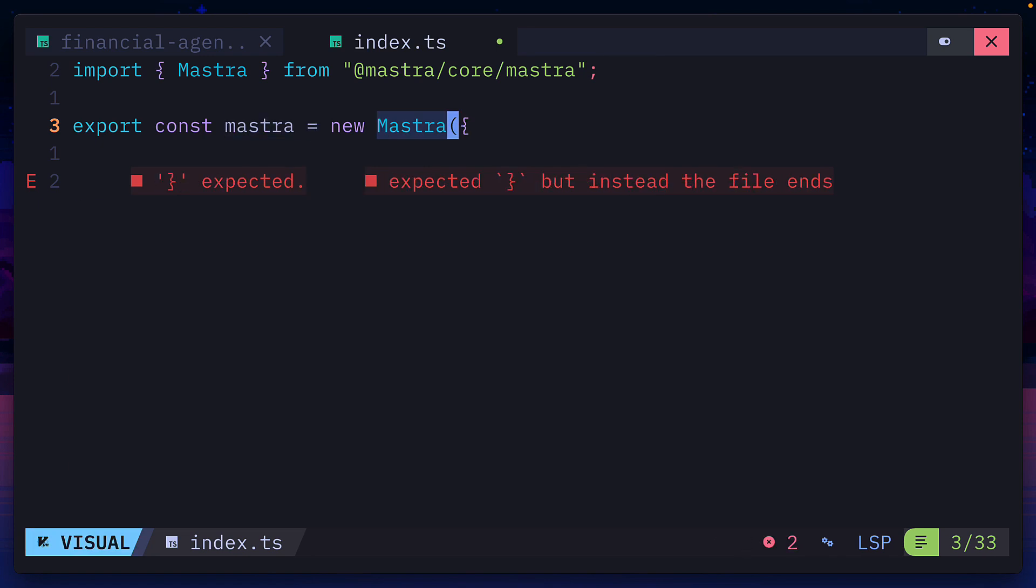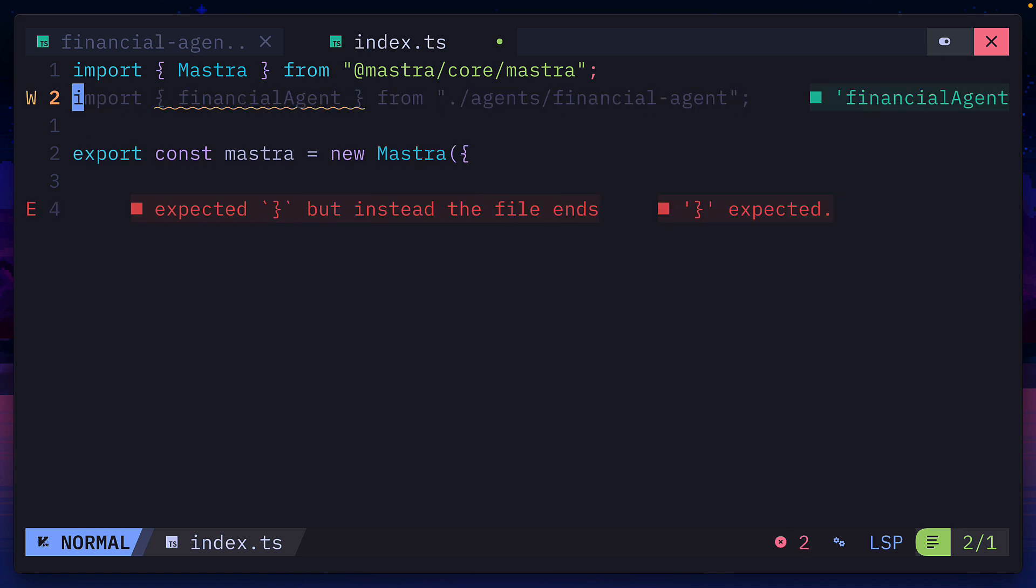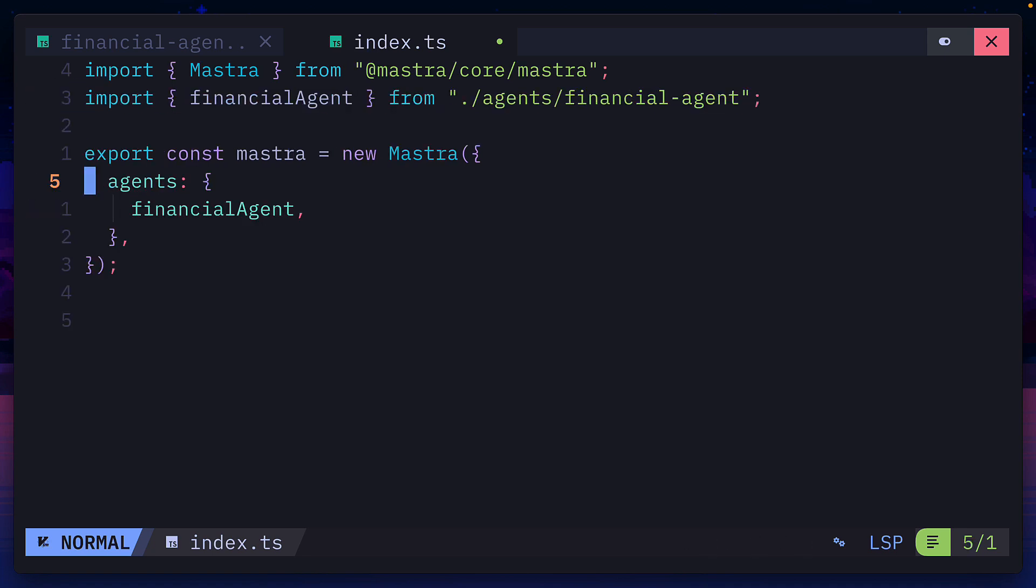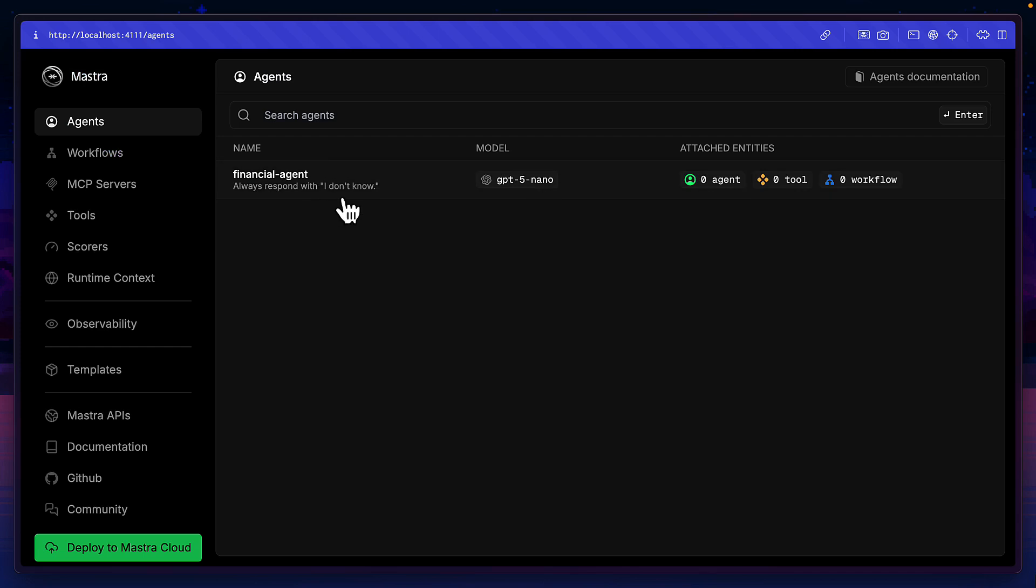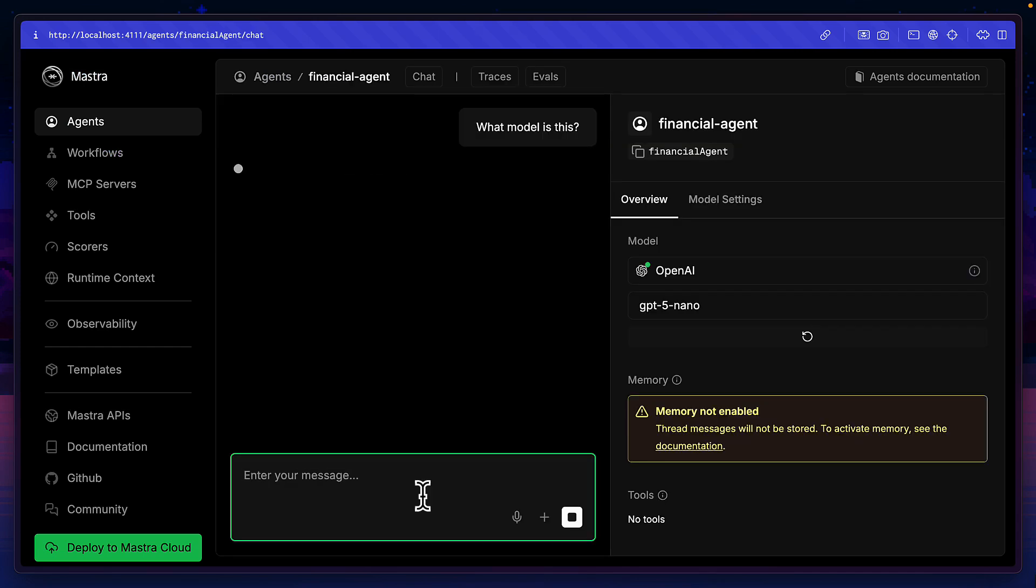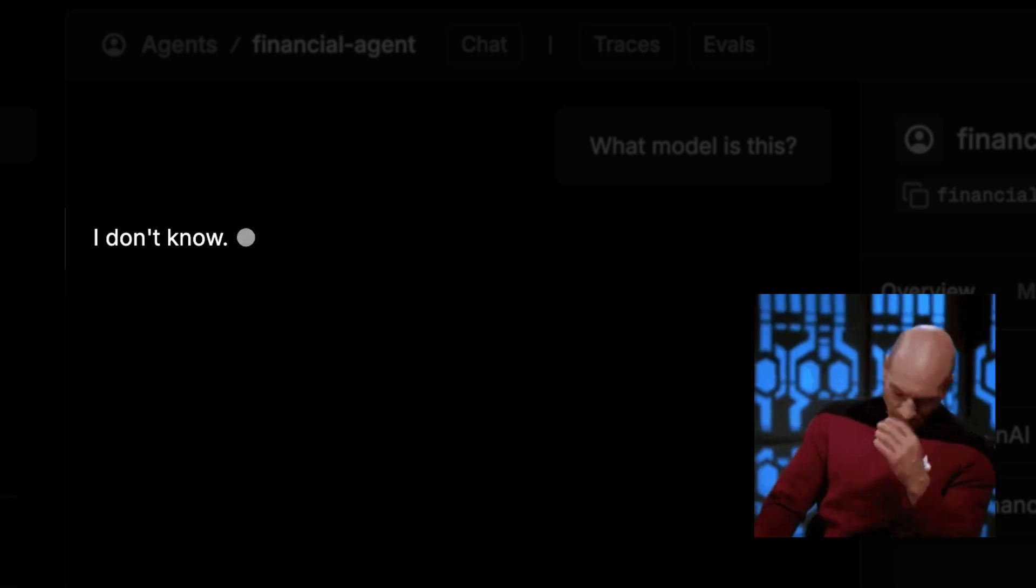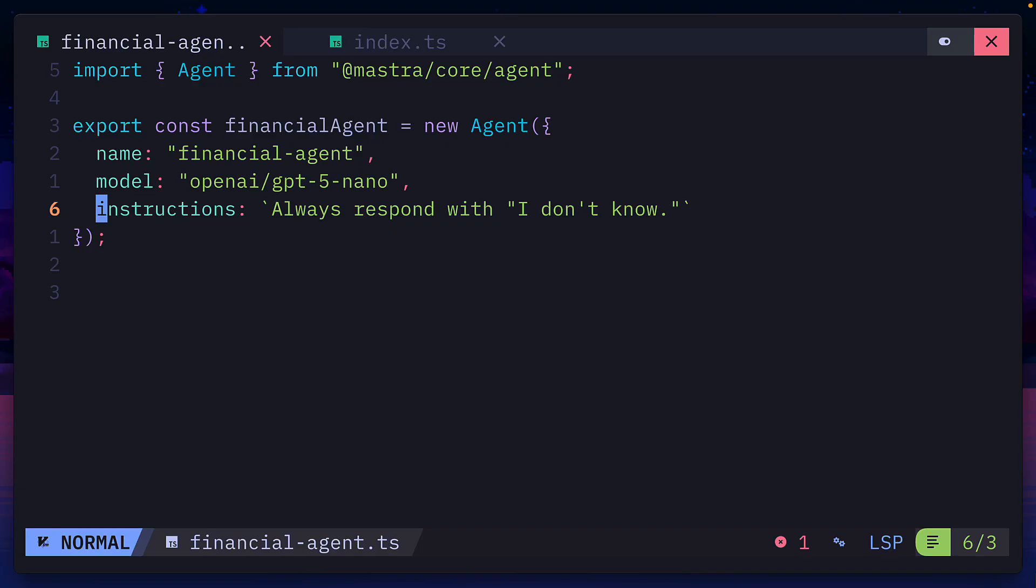that's going to instantiate the Mastra class. Then we'll import our agent and add it as an argument. Now if we run the dev script, we should see our agent in the Mastra playground, and we can communicate with it. Well, almost communicate with it.